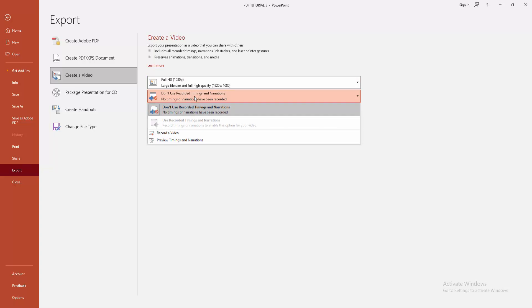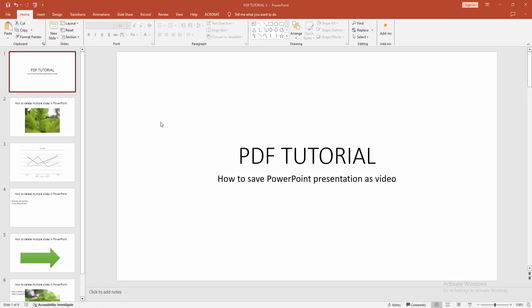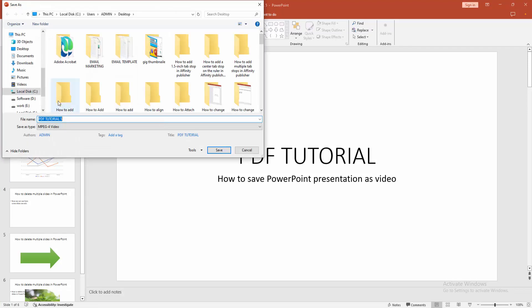otherwise you can remove the sound. Then click the Create Video option and wait some moment. Now we can see